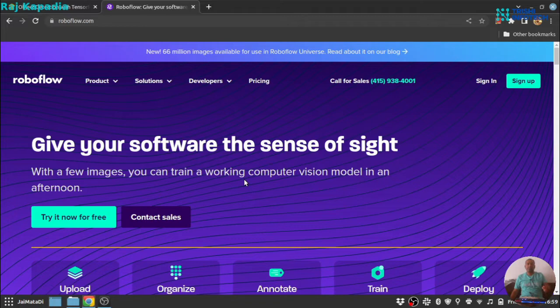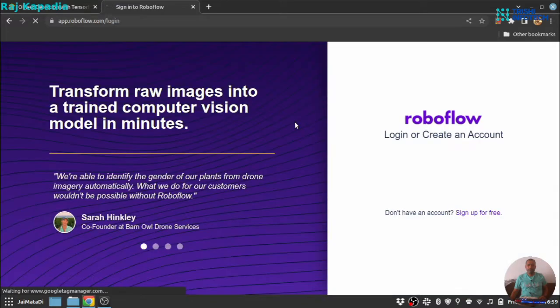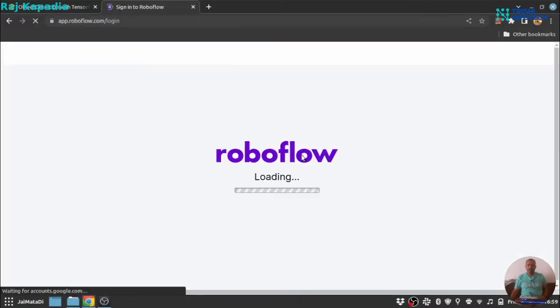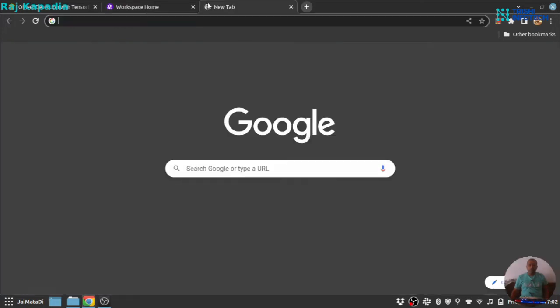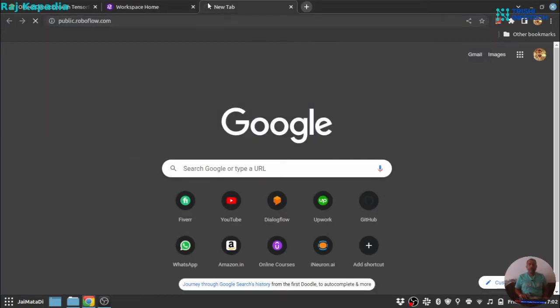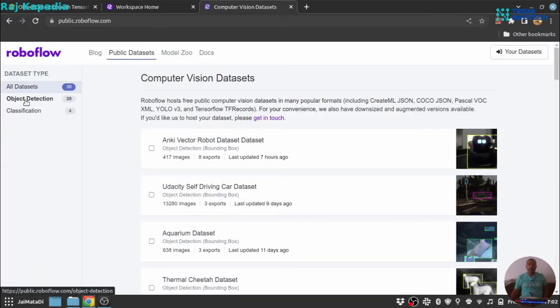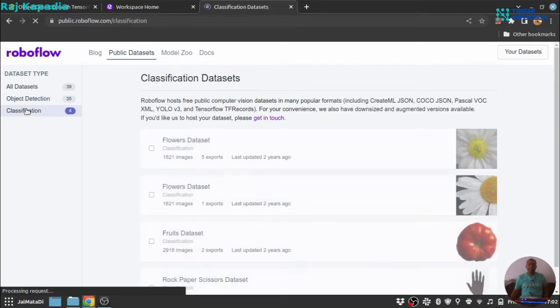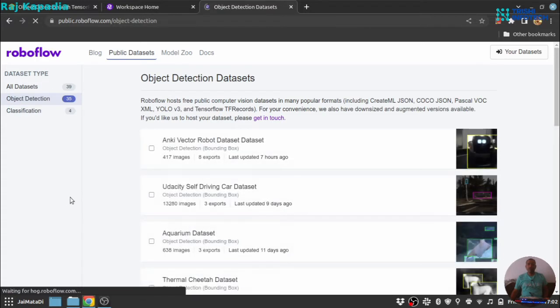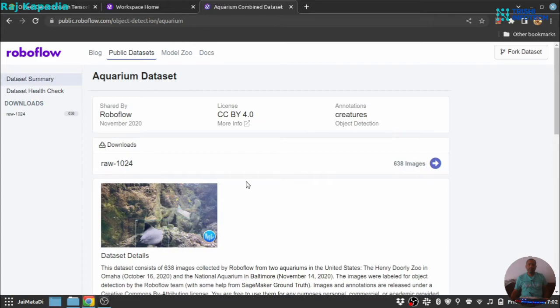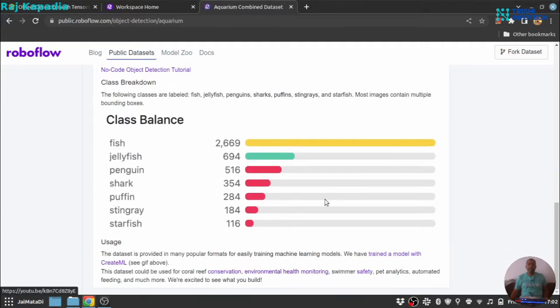There is some easy steps with which you can sign in into RoboFlow. I have already created an account with that. So I will just simply sign in. Once you log in into RoboFlow, you can go to publicroboflow.com. Here you find object detection data set and classification data set. In this tutorial, we are going to work with object detection data set and in particular aquarium data set.